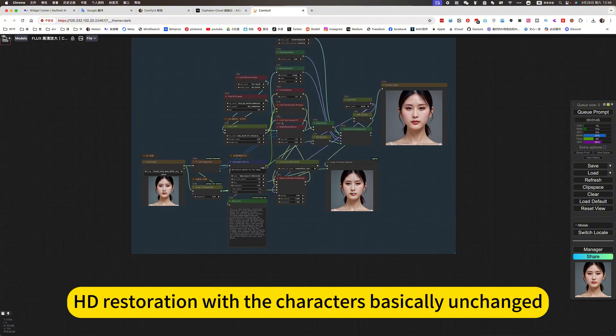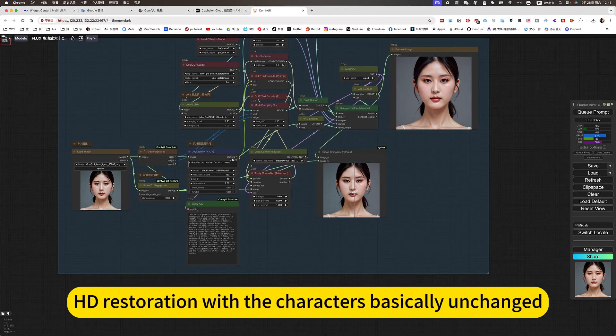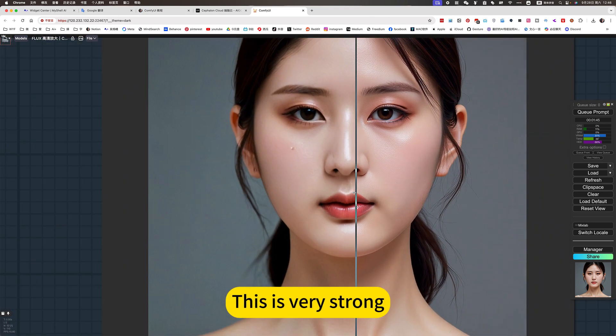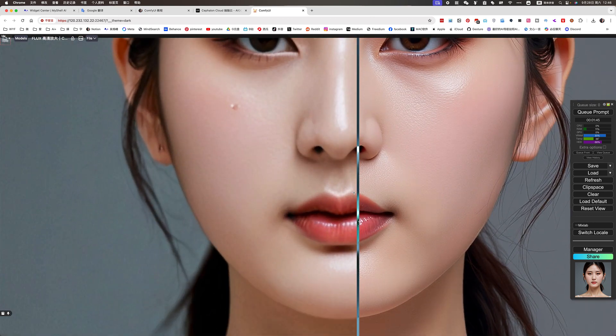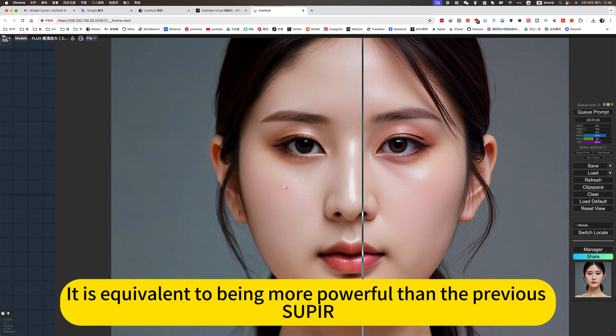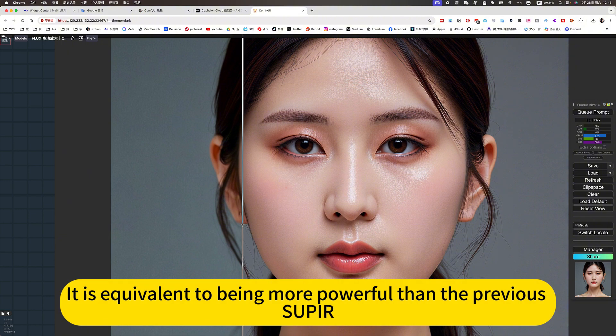The HD restoration keeps the characters basically unchanged. This is very strong — it is equivalent to being more powerful than the previous super-resolution tools.